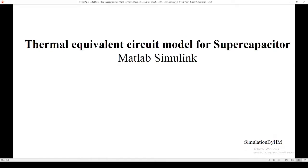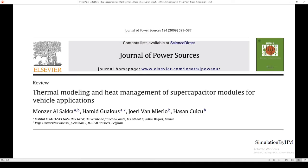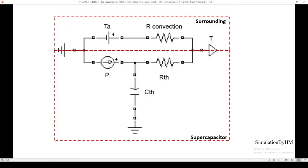Hello guys, welcome back to my YouTube channel Simulation by HM. In this video, we are going to build a thermal equivalent circuit model for a supercapacitor using MATLAB Simulink. I'm going to build the model which is already developed by this paper here. The model divides into two regions: the surrounding and the supercapacitor. The important thing to build this model is to realize how many elements we need.